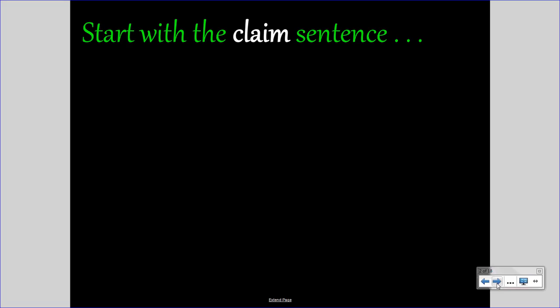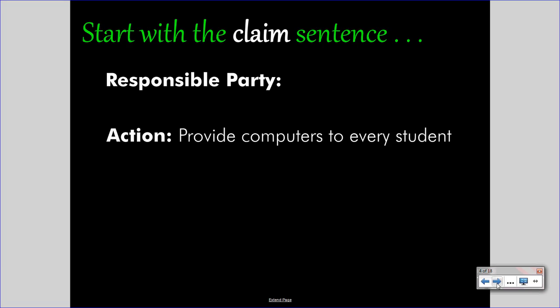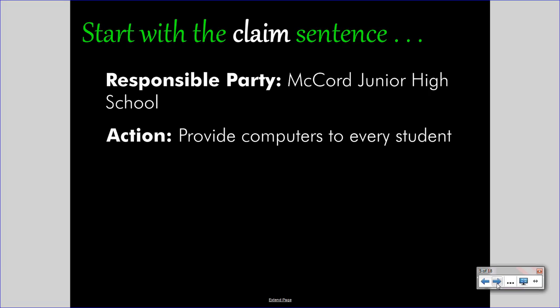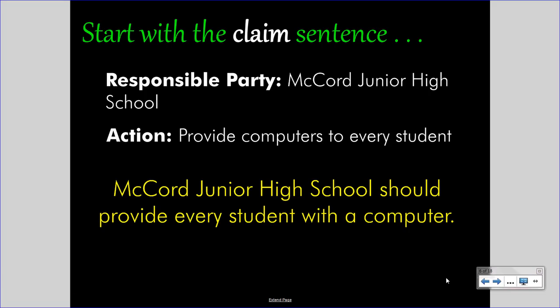The claim consists of two parts: the responsible party and the action. Basically, ask yourself what action you want and who can do it. For instance, if you wish every student in the school had their own computer, you might write 'provide computers to every student' as your action. And if you think to yourself, who can carry this out — well, it's not the student, but the school. Filling in your specific school would be the appropriate responsible party, and providing computers would be the action. When you pair these two together, you get the claim sentence. In this case: McCord Junior High School should provide every student with a computer. This is what you propose — this is your claim.